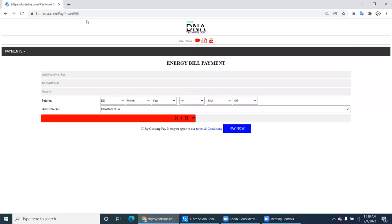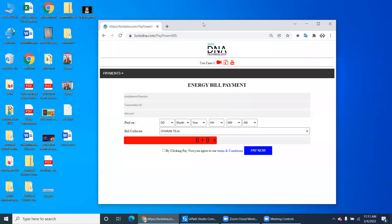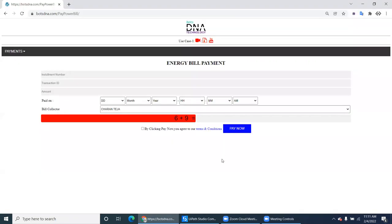Navigate to botsdna.com. Within that, there is a project called Pay Power Bill. So the project name is Pay Power Bill. If you navigate to botsdna, the Pay Power Bill looks like this. In this video, we will see what the requirements are and what we have to do with this project.